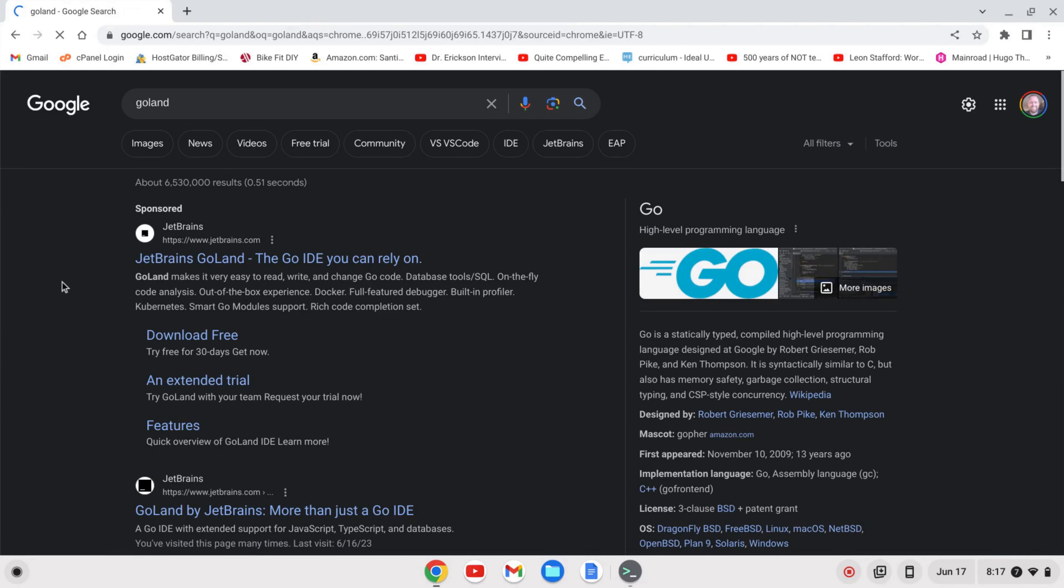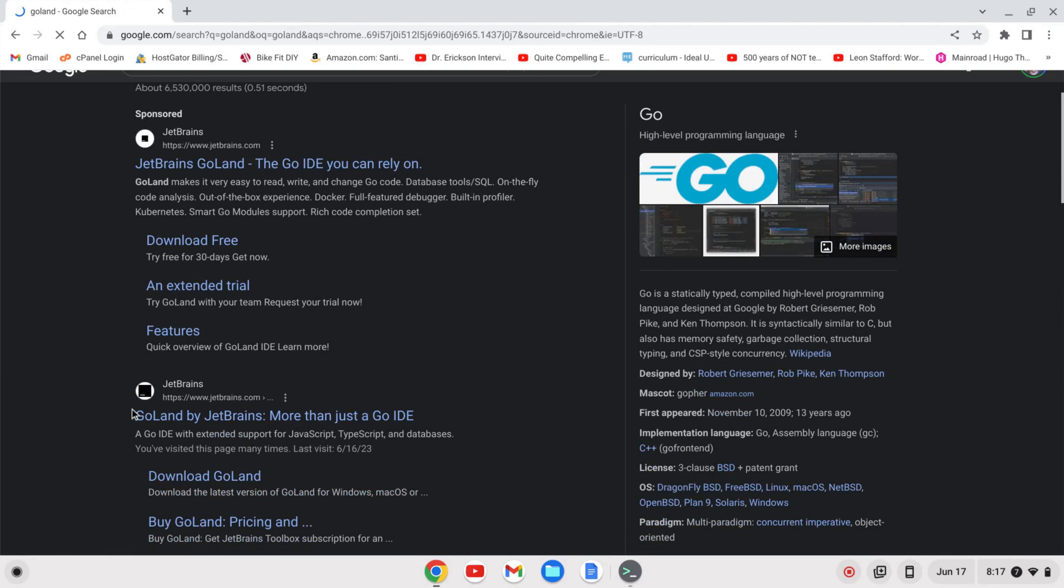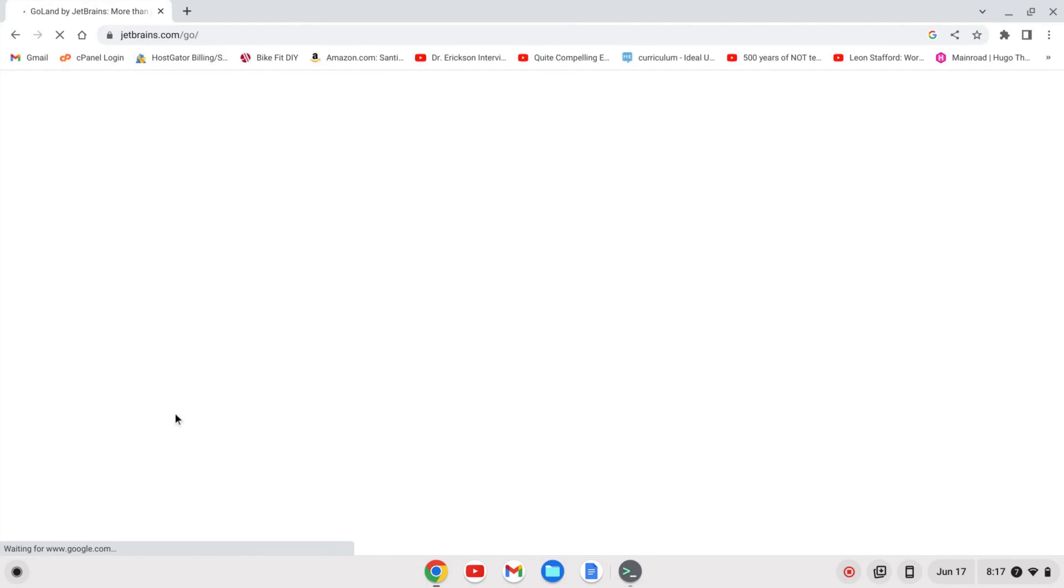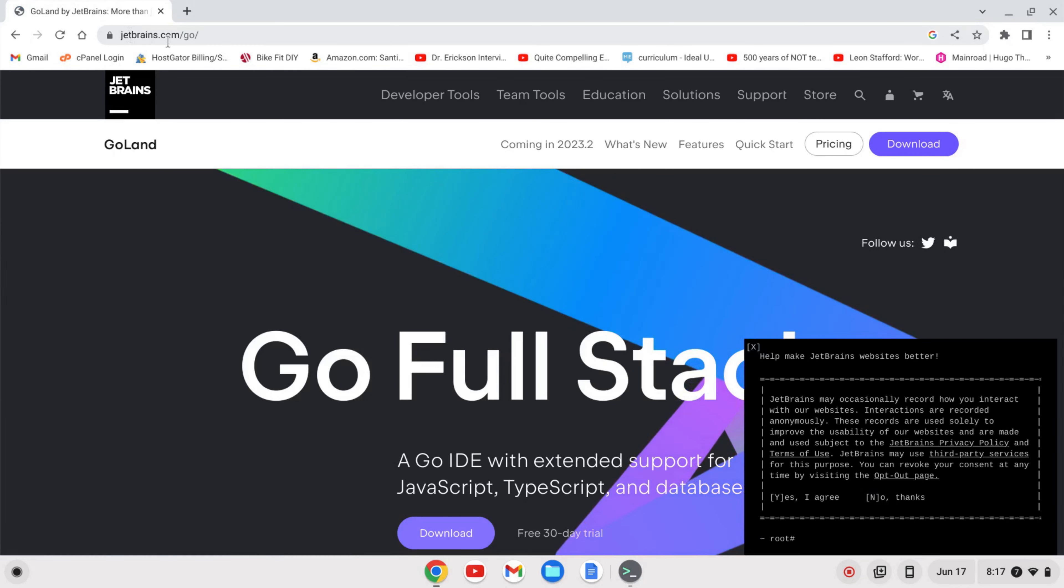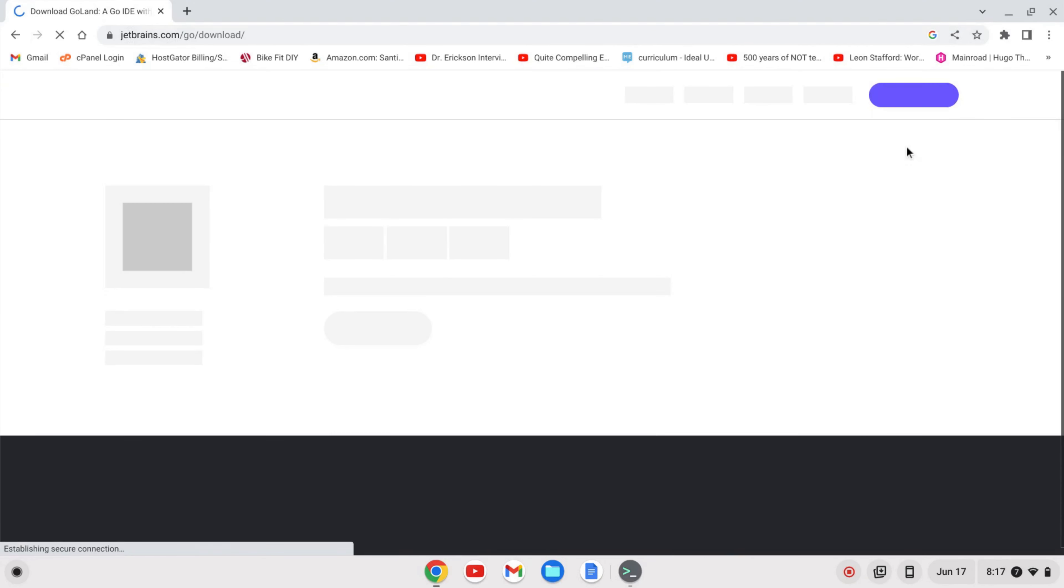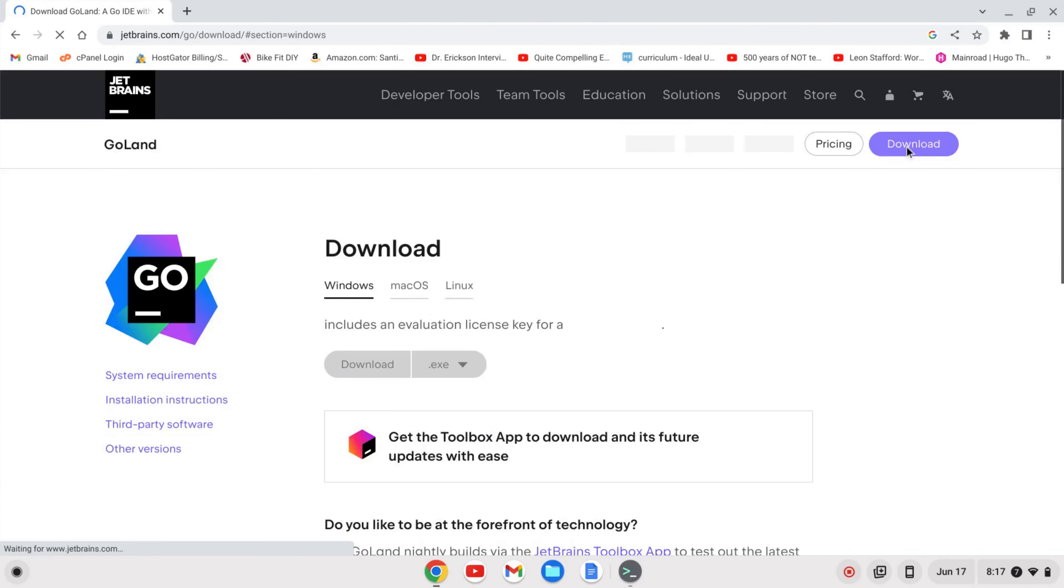Hit enter and I want this link from JetBrains, so I'm going to click on that. The page we are downloading from is JetBrains.com/go. I'm going to click download and I want to download the Linux file so that's the .tar.gz.